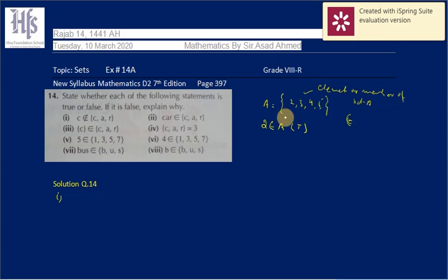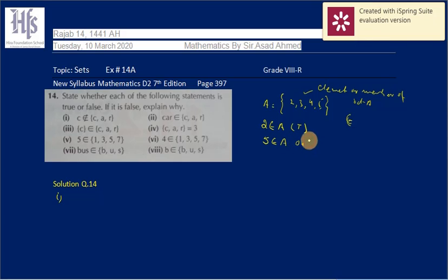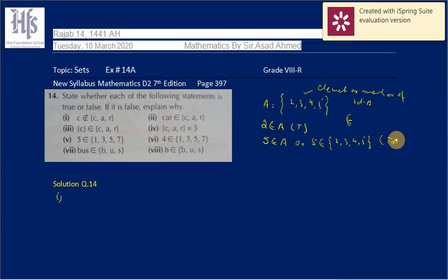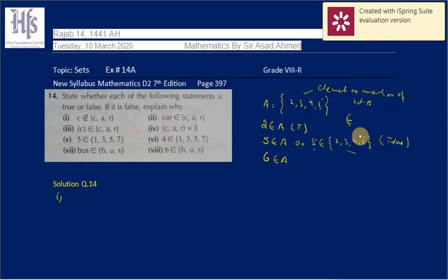So if I say 2 is a member of set A, it is true because 2 is a member of set A. Similarly, if I say 5 is a member of set {2, 3, 4, 5}, it is true because 5 belongs to this set. Similarly, if I say 6 is a member of A — I need to describe whether it is true or false — 6 is not mentioned here.